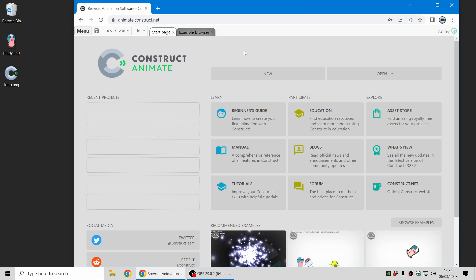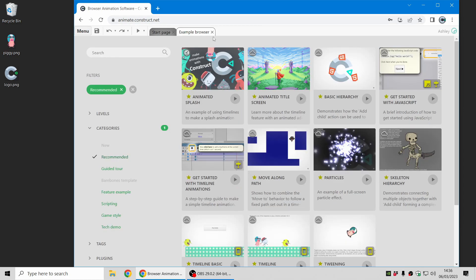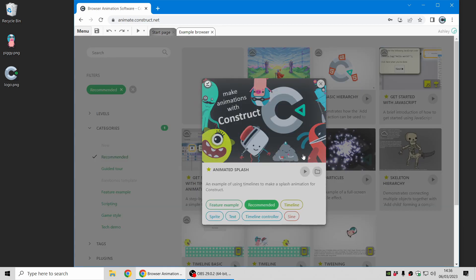Here it is, you can use it right in the browser at animate.construct.net so it's super easy to get started with and let me just give you a quick summary of what you can do with it.